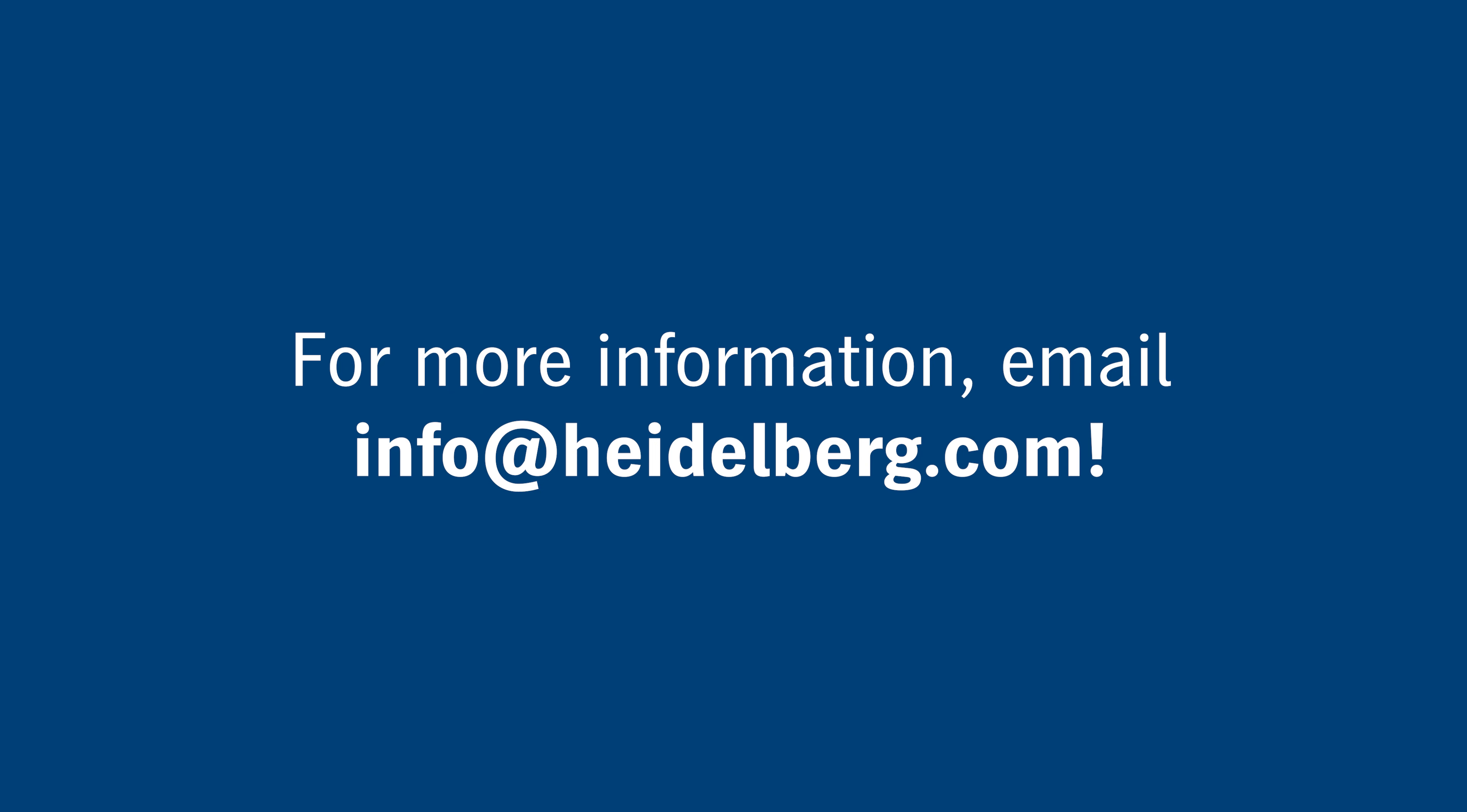Thanks for joining us. I hope you found this information helpful, and if you need any additional information, please contact us at info at heidelberg.com.